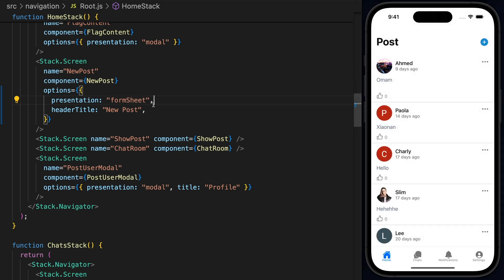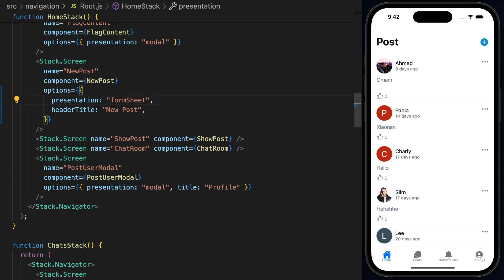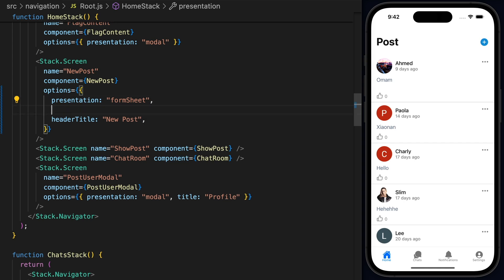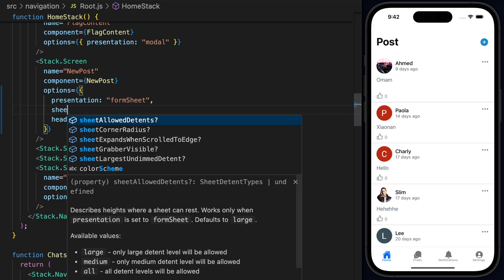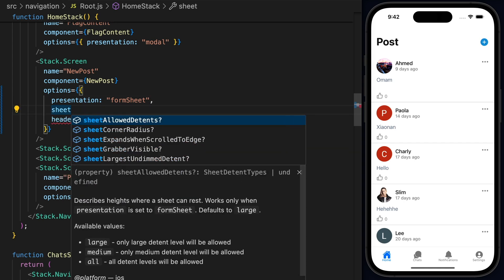You notice that nothing has changed yet. And this is because when we're using the Form Sheet, the default behavior is going to be to use the full height and it's going to look very similar to the modal.